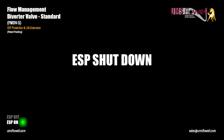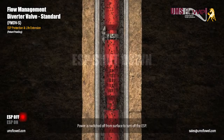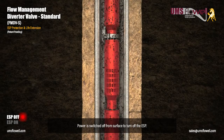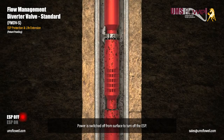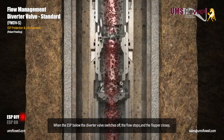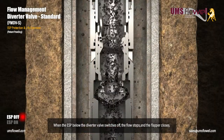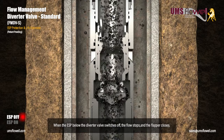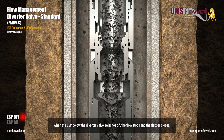ESP shutdown. Power is switched off from surface to turn off the ESP. When the ESP below the diverter valve switches off, the flow stops and the flapper closes.